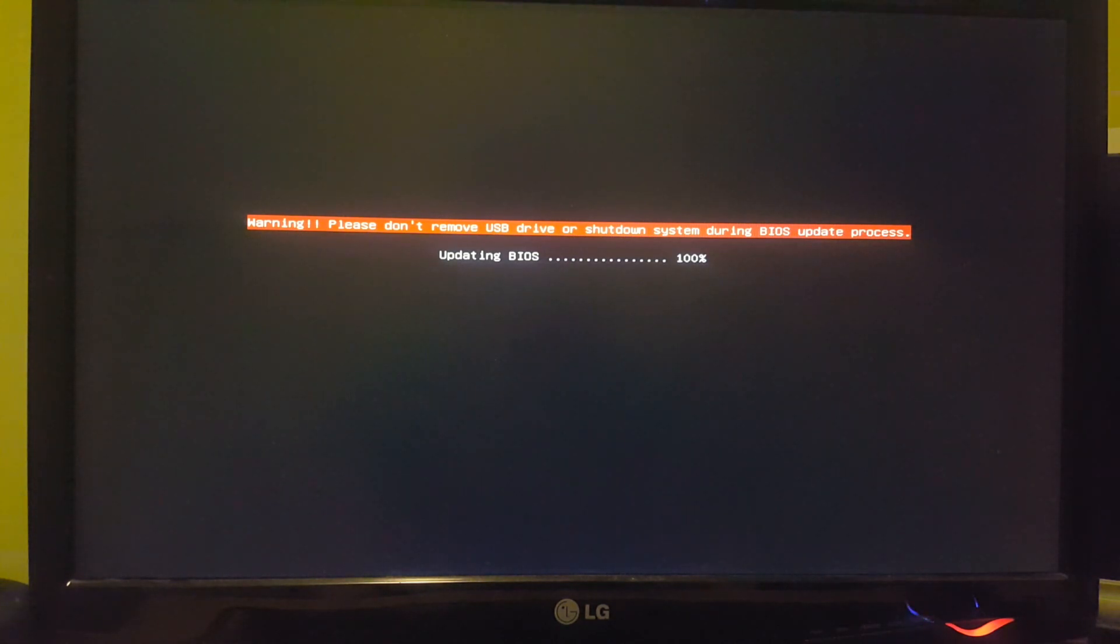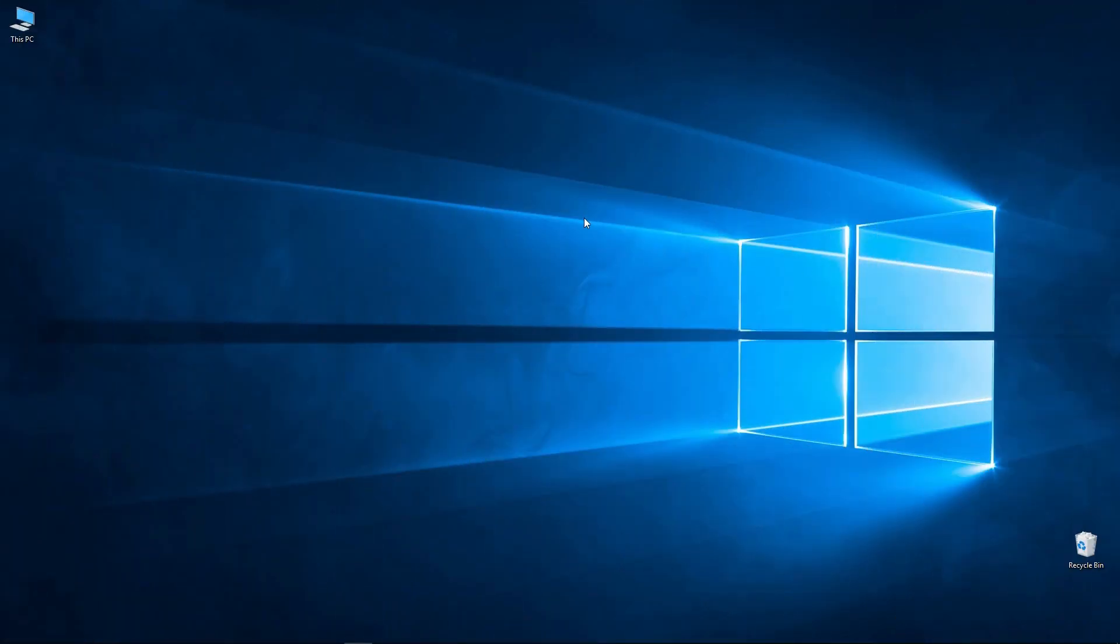If this was interrupted in any way, it's a dead motherboard. Our update took almost no time and after it's completed, the PC will restart again. But this time we're going straight to Windows. And that's about it.